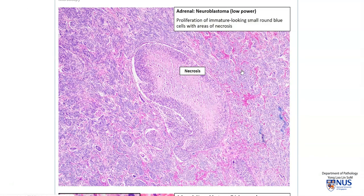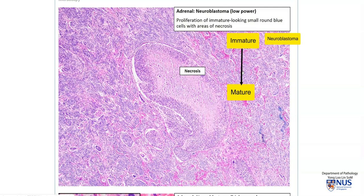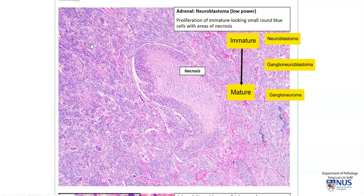Neuroblastoma is a tumor that usually arises in young children, and most of the time it occurs below the age of two. It can arise in the adrenal medulla and also in the region of the sympathetic ganglia. There are different degrees of differentiation: the most immature tumor is the neuroblastoma, which is a small round blue cell tumor. Moving along the scale, ganglioneuroblastoma has some better differentiated cells in the form of ganglion cells and Schwannian stroma. At the well-differentiated end is the ganglioneuroma, where we only have ganglion cells and Schwannian stroma, with no immature blast cells.